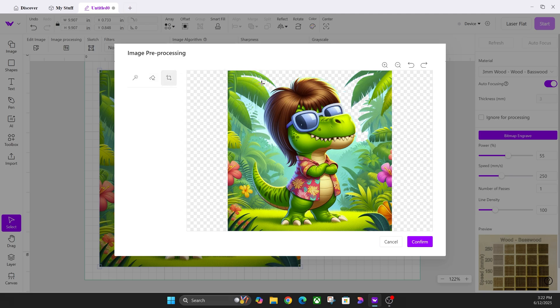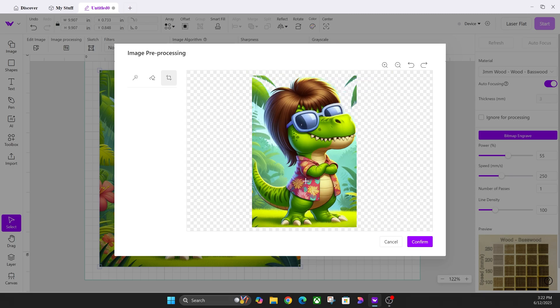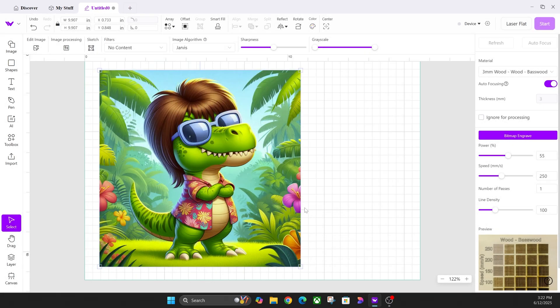You have the crop tool where you can just crop out the entire person by going like this and cropping. I'm going to undo all that so we can get to the next thing. That is all that the edit image button does—it's mainly for getting rid of backgrounds. Then you have image processing.